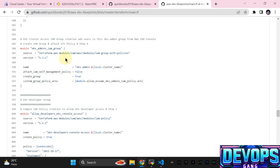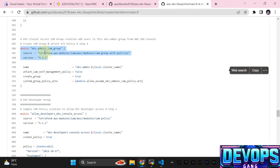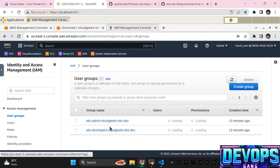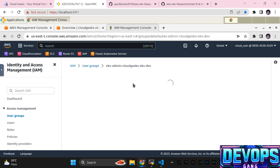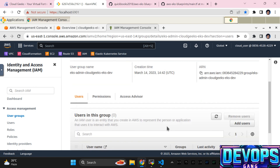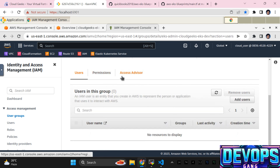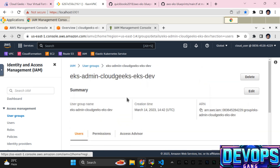In step four we are going to create the group — for instance this admin group and developer group. If you click the group you will see one policy attached. If you navigate to the permission section you'll see a similar policy. I've designed this module so that when you want to add a user, simply create a user from the UI and manually add that user to this group — that's it.